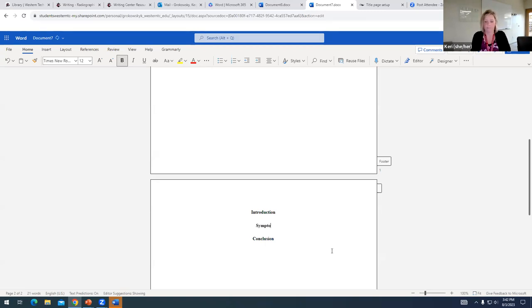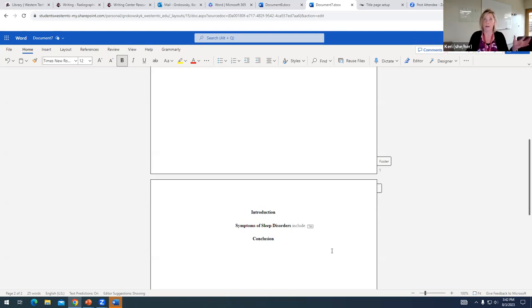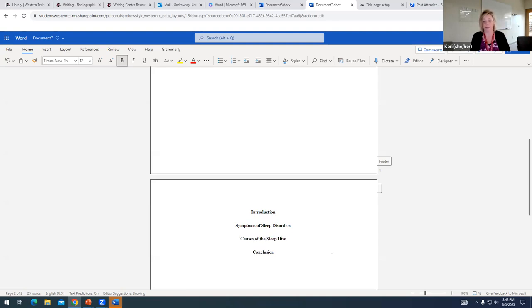I probably read a lot of these articles talked about symptoms of sleep disorders, so maybe that's going to be one of the areas that I talk about in my paper. I probably found multiple sources that talked about the causes of sleep disorders,